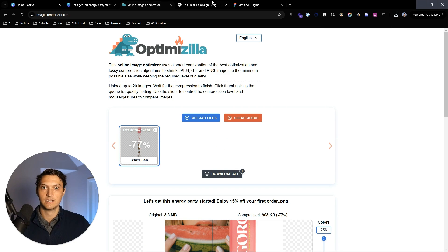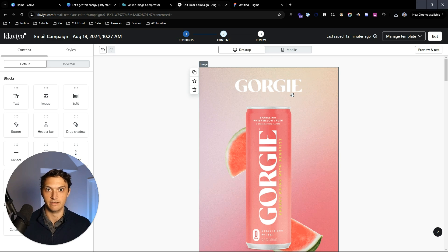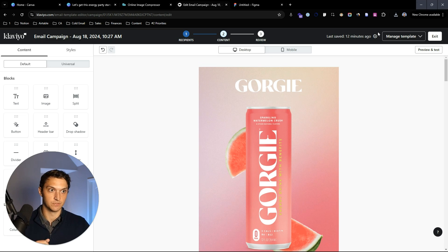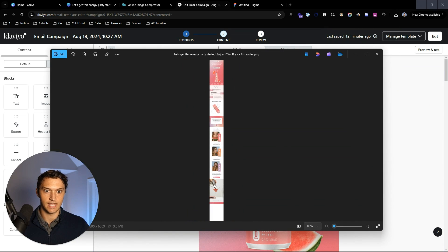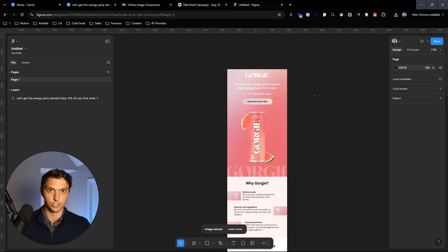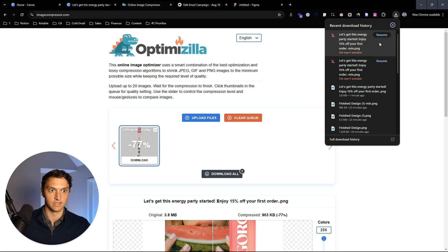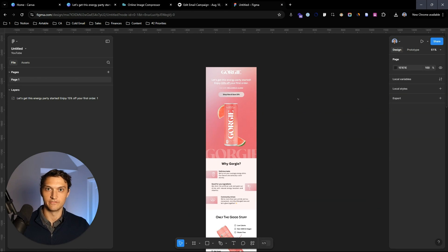Before we put this into Klaviyo we need to slice it up. Canva unfortunately has no good way to do image slices, so we need something else. We're going to take the compressed version and put it into Figma. I know this isn't a Figma tutorial, but this is the best reason why you should probably use Figma instead of Canva for this step.